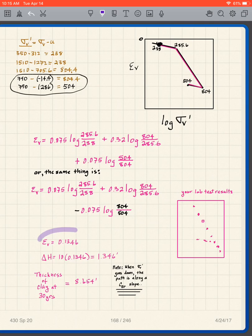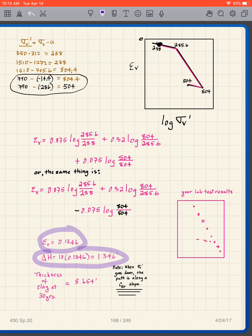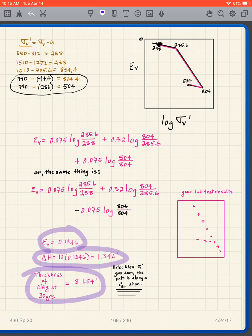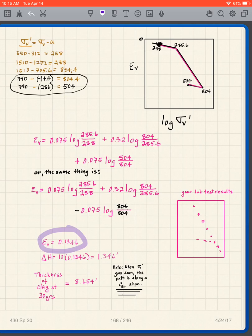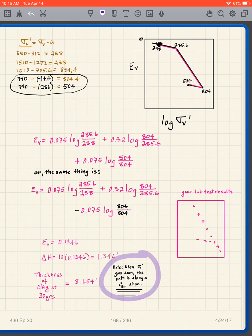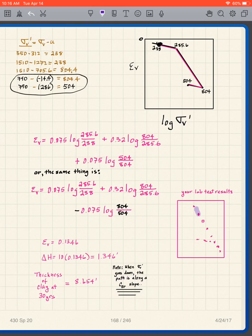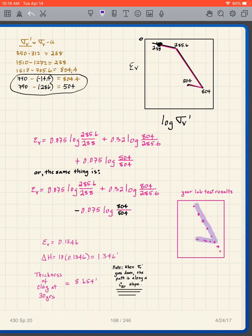We calculate epsilon_v equal to 0.1346, so delta_h equals 10 times 0.1346, giving 1.346 feet. The clay thickness is 10 minus 1.346. Note: when sigma_v_prime goes down, the path is along a C_epsilon_r slope. This is exactly what our lab test showed — points lined up on one line, then a different line for unloading and reloading. We loaded, loaded, loaded, then unloaded, then reloaded. That's the way soils operate, verified by many lab tests.